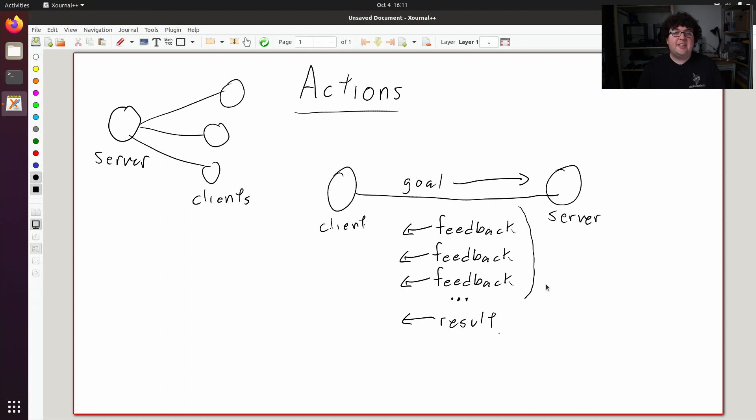And of course, at any time, the client could cancel that goal, telling the action server to stop driving the robot, or preempt that goal with a new goal when the destination the robot needs to move to has changed.